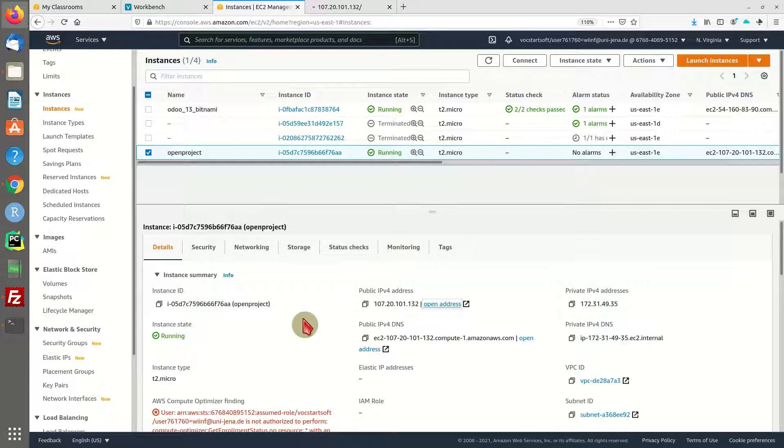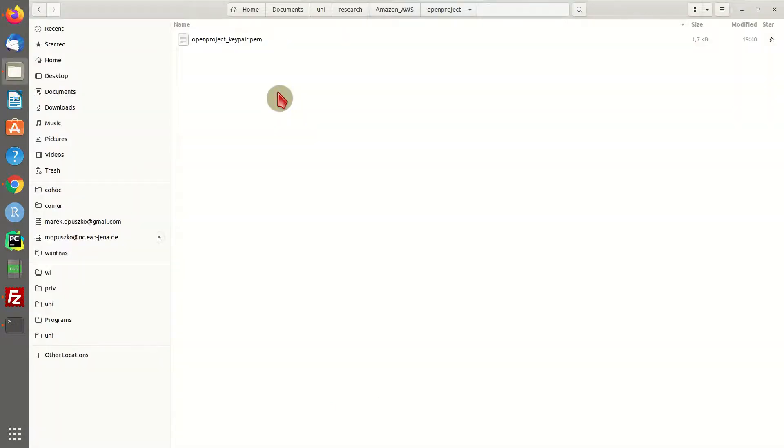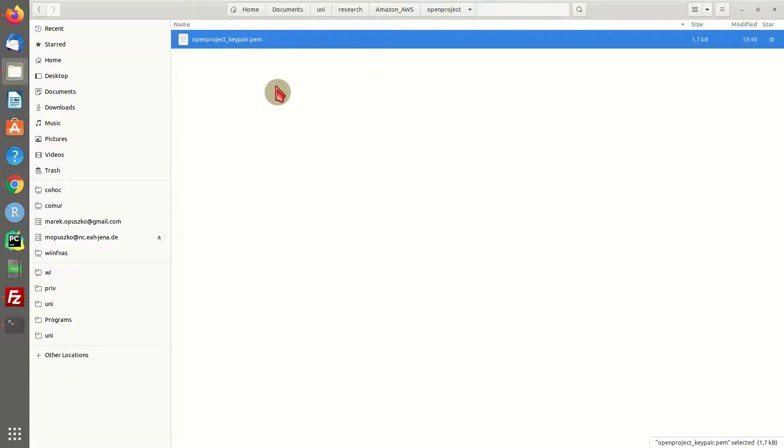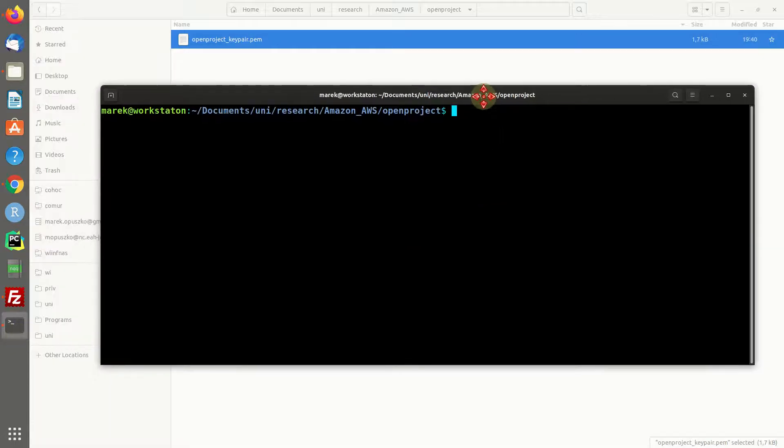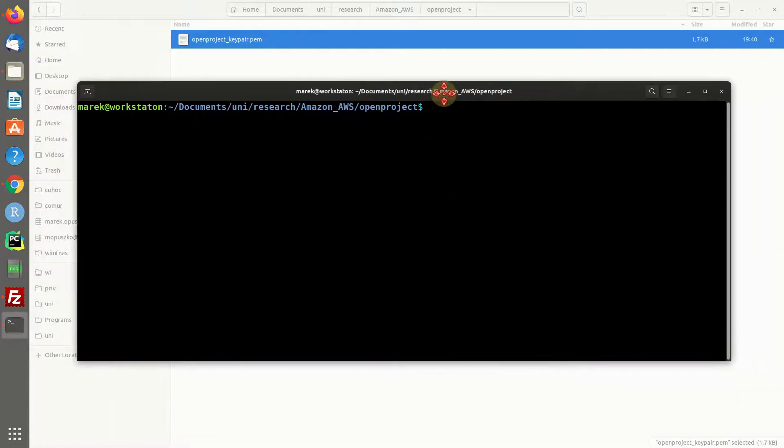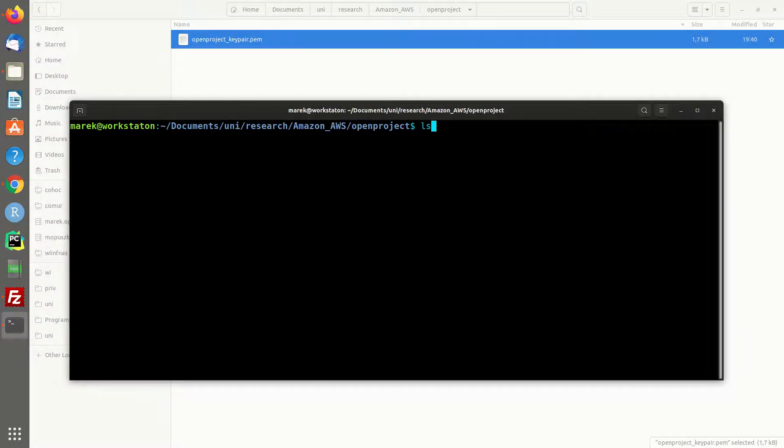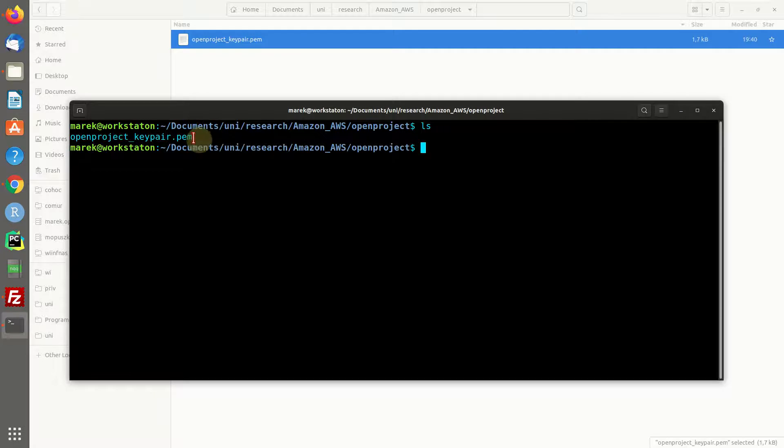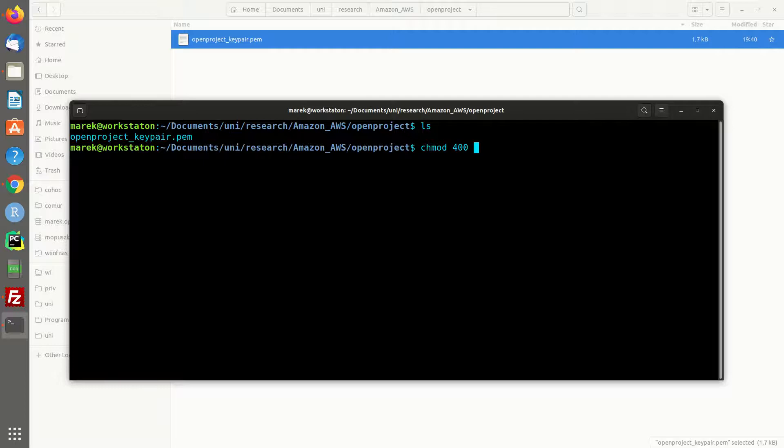So I have downloaded the key pair and stored it in a folder. Open a command line or terminal and head over to this very folder. Check out the contents and there is our key file or key pair file.